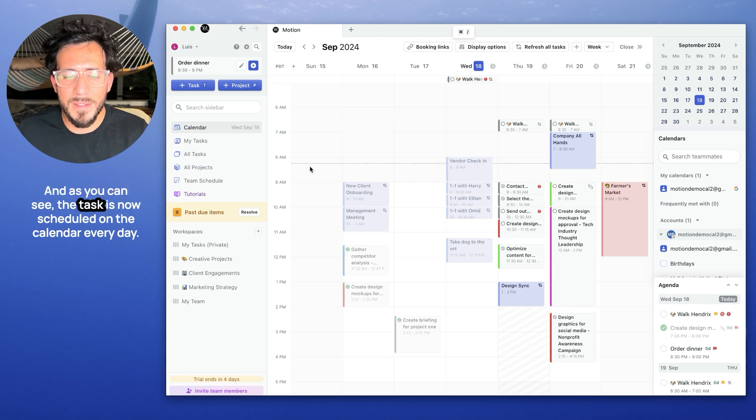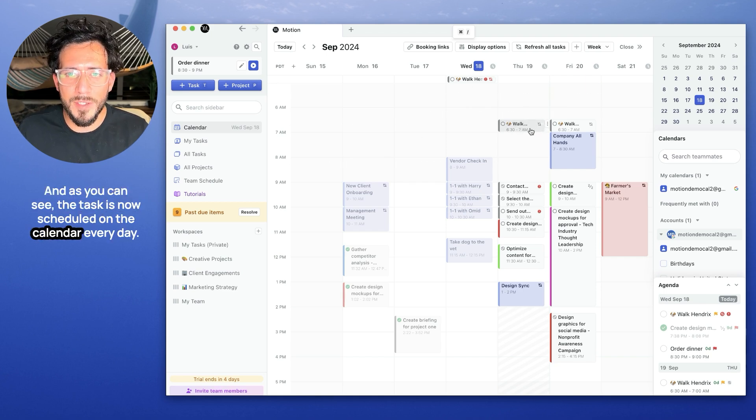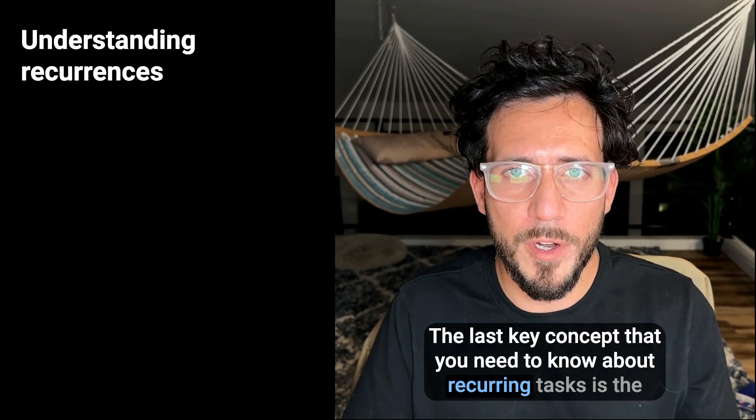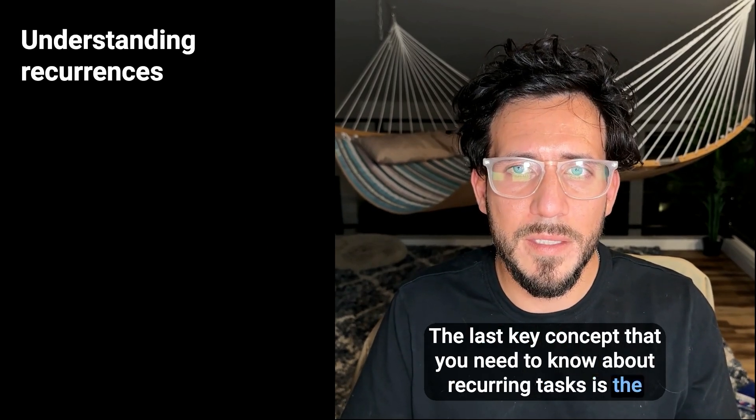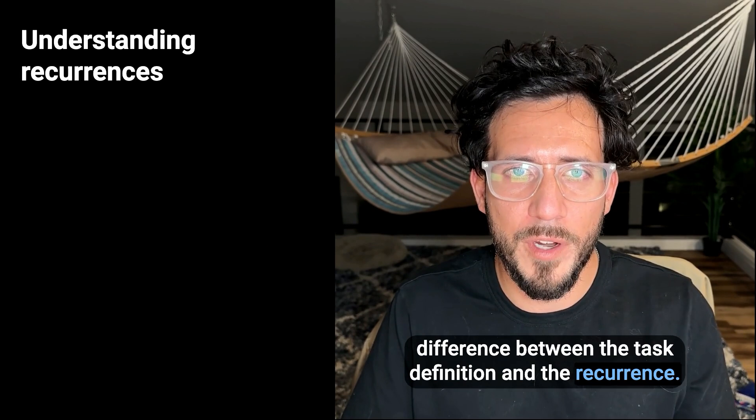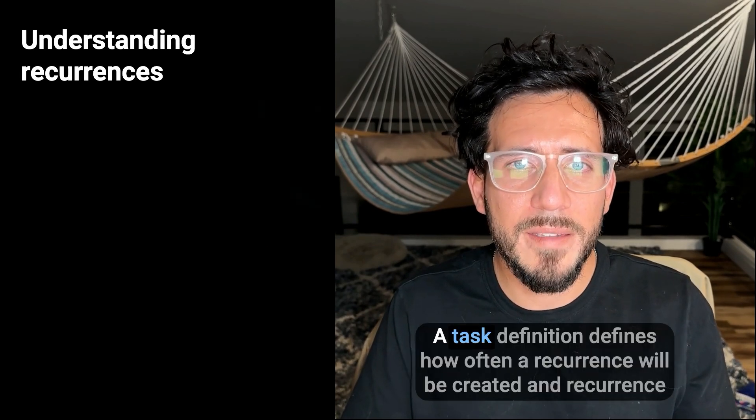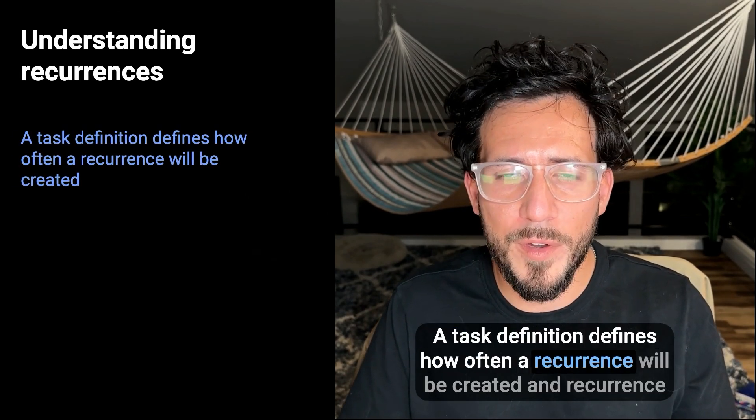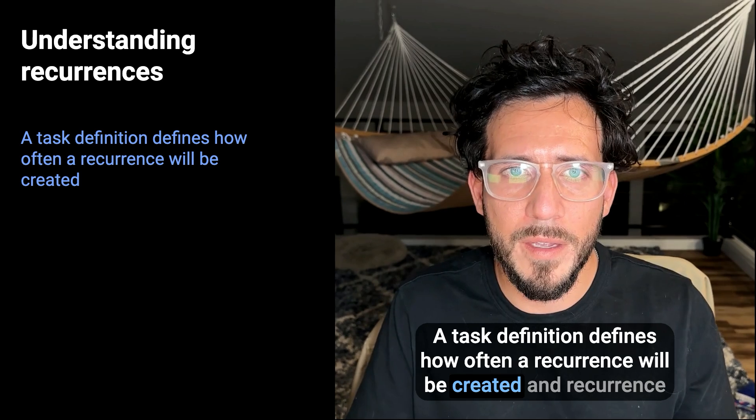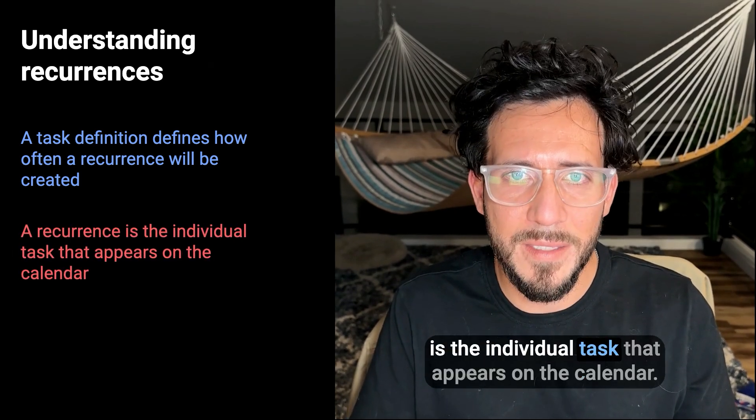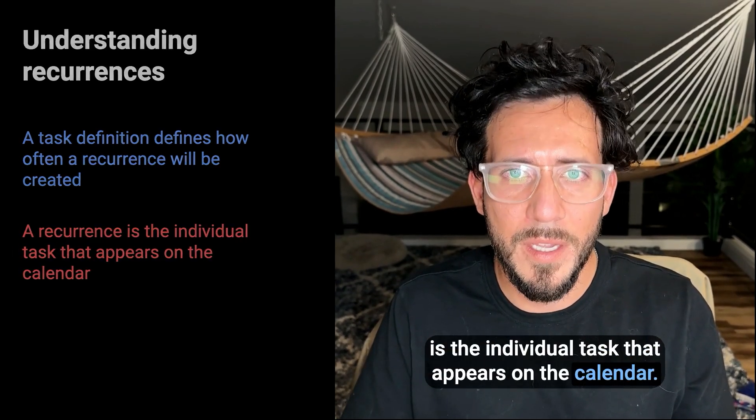And as you can see, the task is now scheduled on the calendar every day. The last key concept you need to know about recurring tasks is the difference between the task definition and the recurrence. A task definition defines how often a recurrence will be created, and a recurrence is the individual task that appears on the calendar.